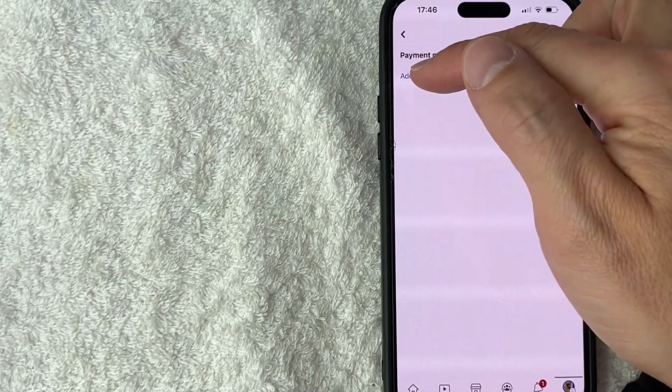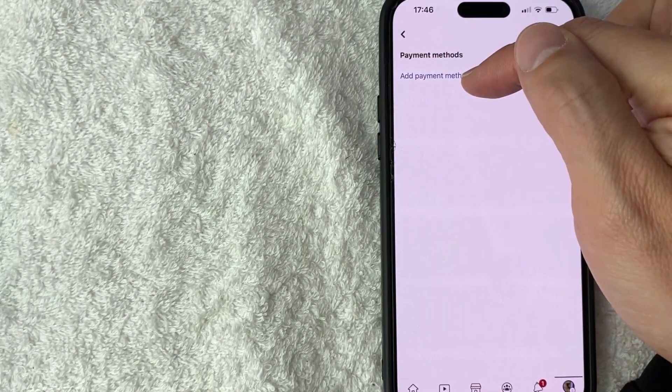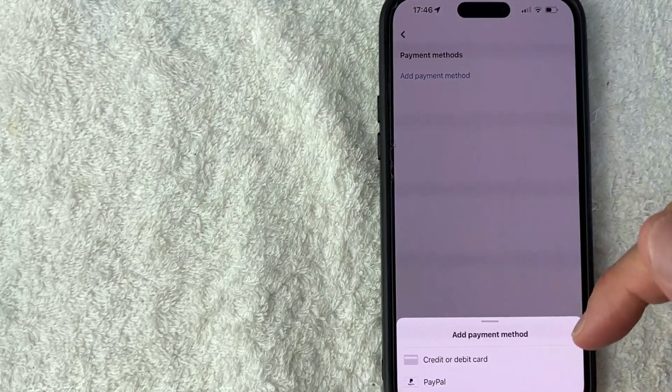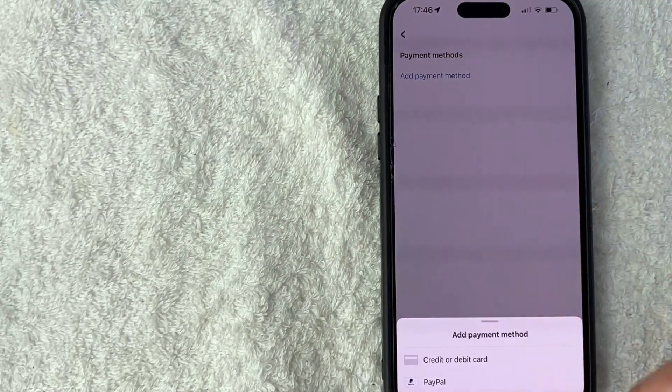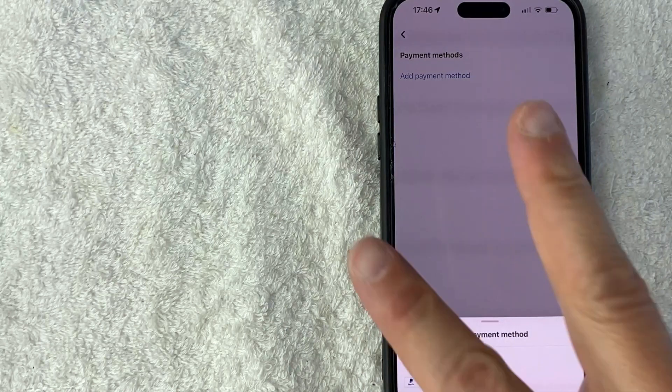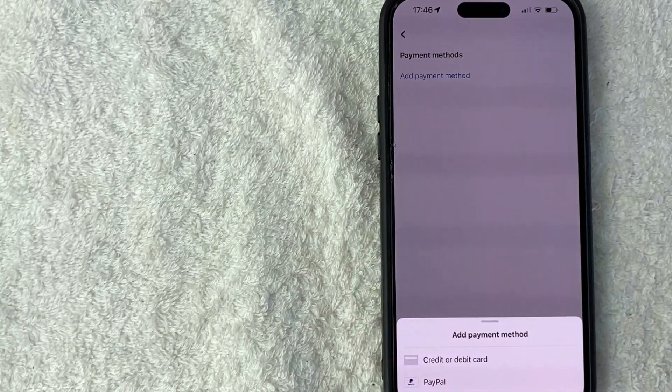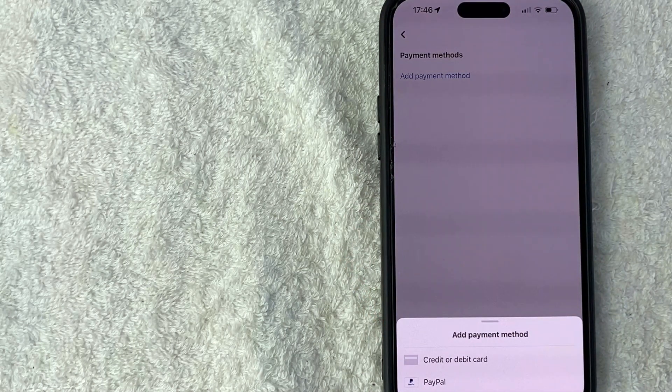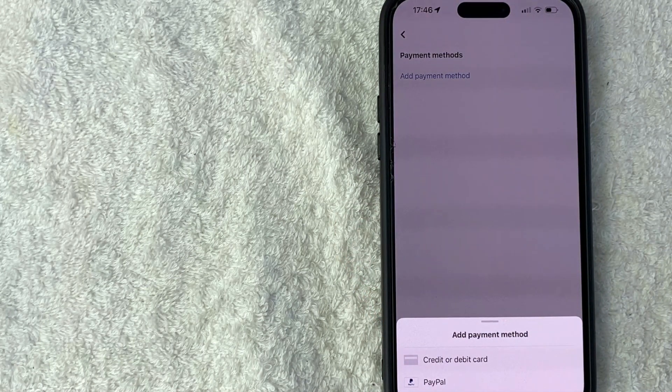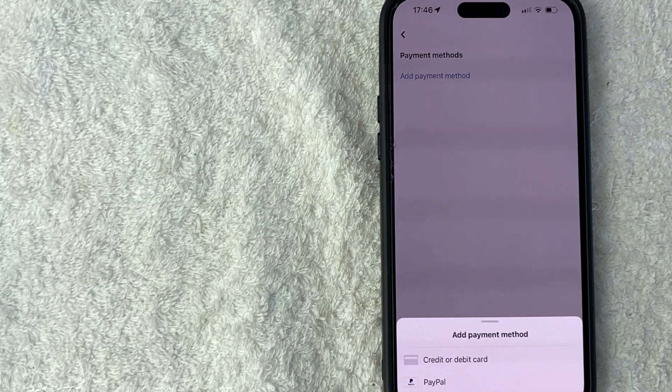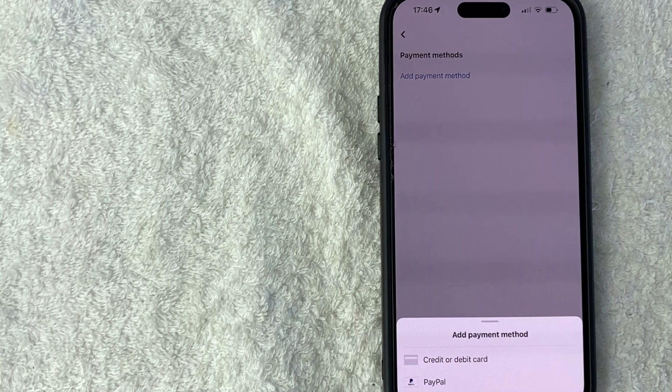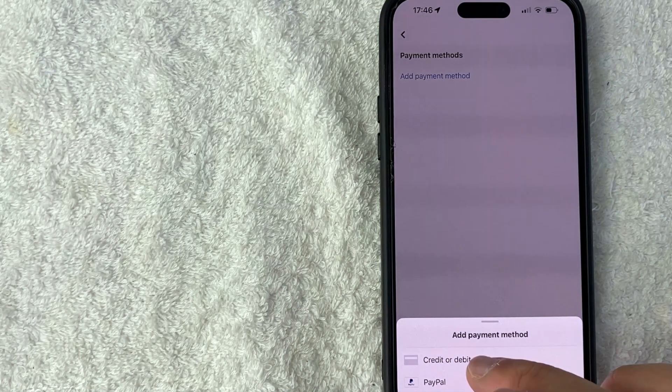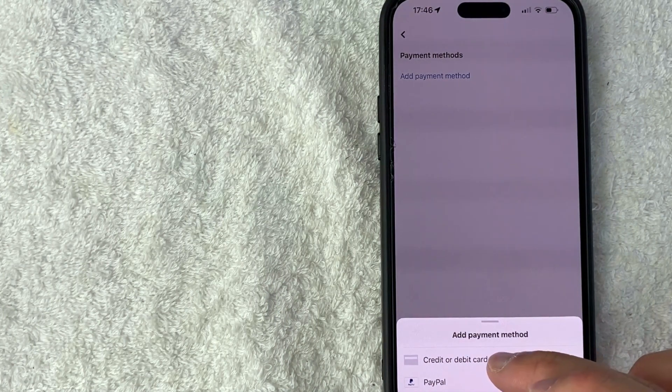to add a credit card, just click on this one right here called add payment method. Once you do that, you're going to see this pop up here at the bottom where you have two options. You can connect a credit or debit card, or you can connect your PayPal. Today we're connecting a credit card. So I'll click on the top line credit or debit card.